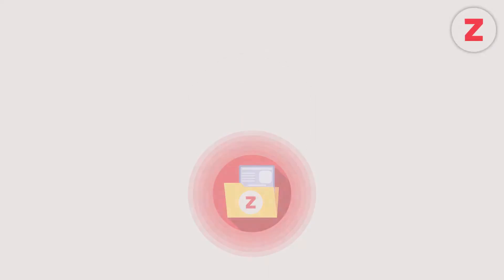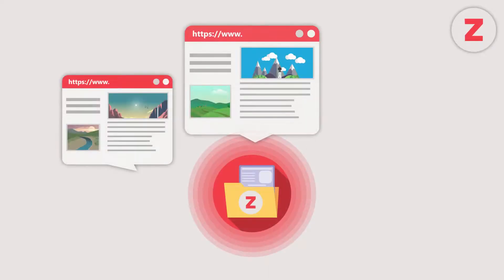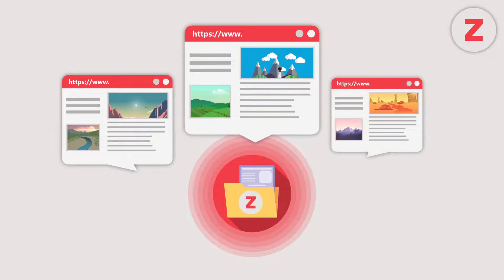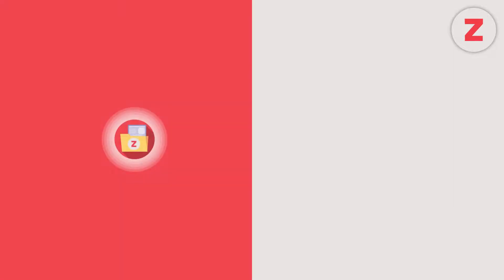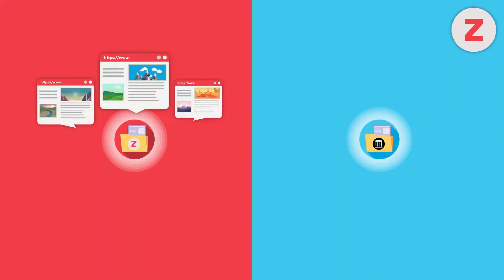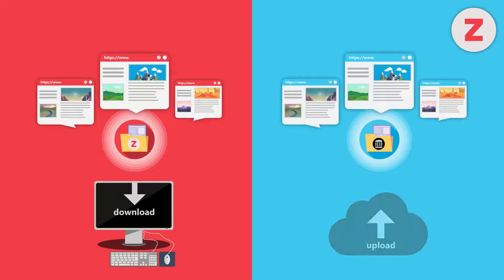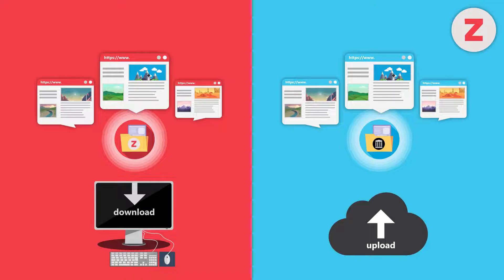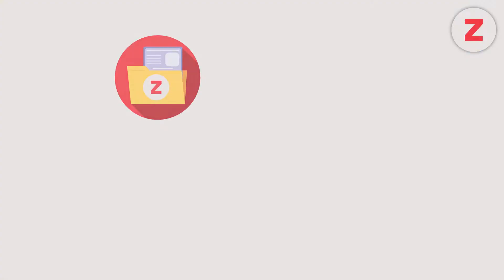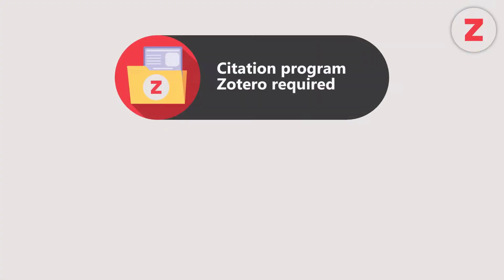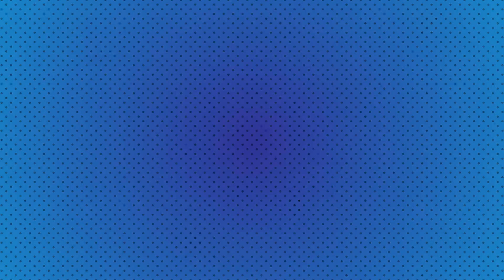Zotero Connector also saves the current status of a visited website by taking a snapshot. Unlike the Wayback Machine you can't see the archived websites of other users. The saved websites aren't shared in public, but are stored on your own device. Zotero Connector requires you to install the citation program Zotero. It can be downloaded for free.